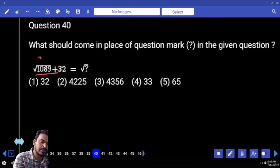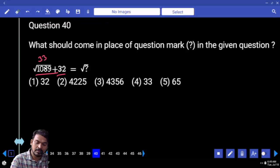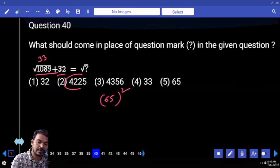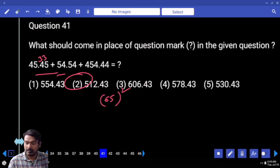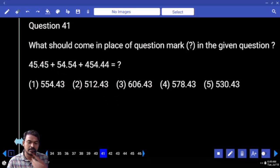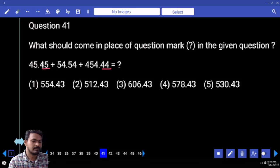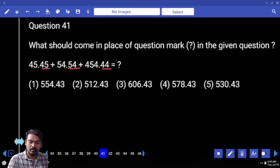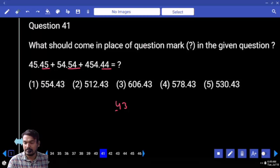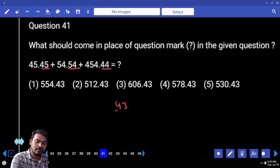Next question number 40: square root of 1089. 30 plus 33 is 65. What is 65 squared? 4225. Second option is 41. Verify the last two digits: 45 plus 44 is 89. 89 plus 54 is 143, end with 43. Carry value 1.